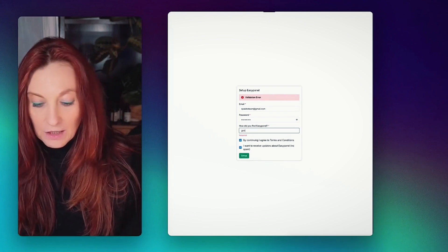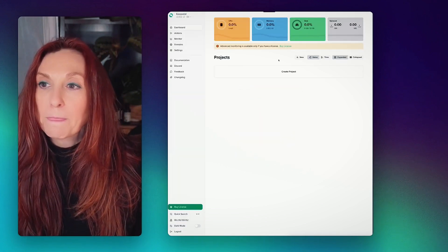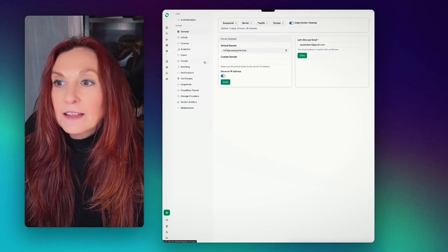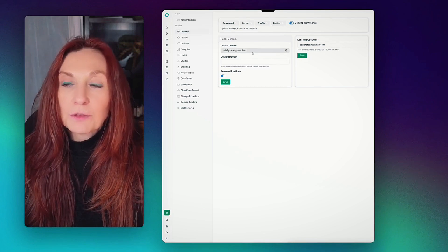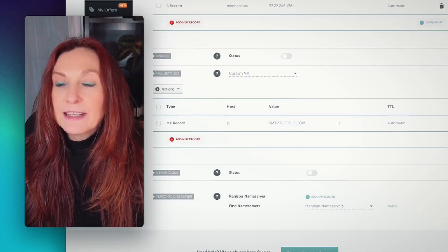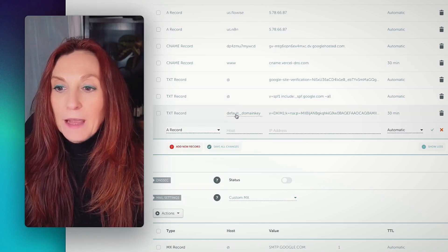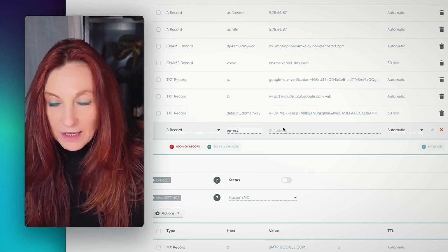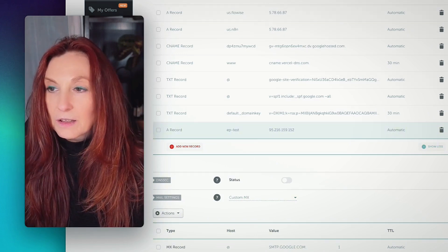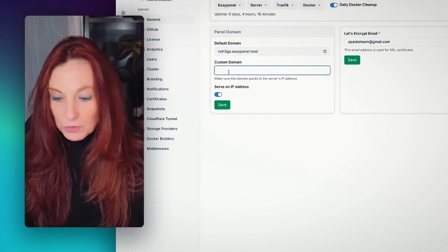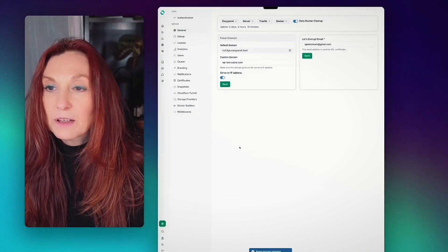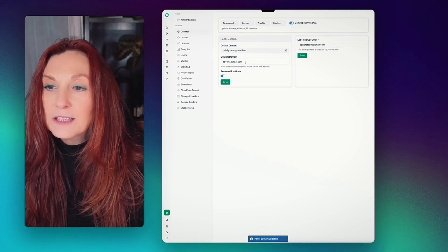Now EasyPanel is installed. We click the link to access EasyPanel, enter an email and password, and click setup. Now we are on the dashboard. We want to set up a custom domain, so we go to settings and then general. The default domain is shown there, but we want a custom domain. We go to Namecheap, go into our domain list, to advanced DNS, and add a new A record. We name it appropriately and paste our IP address, then save. We go back to EasyPanel, enter our custom domain, and save.